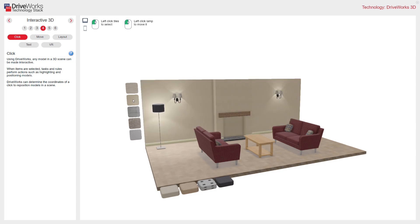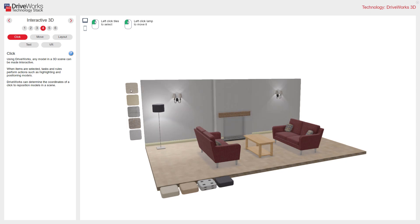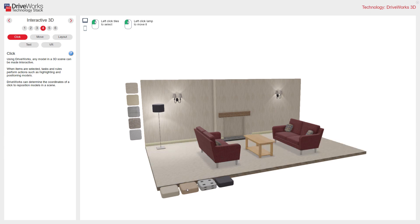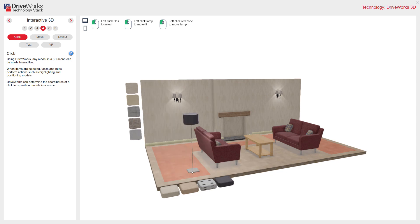Here I can select the wall swatches, and you can see how that's updating my model. I can also do the same with the floor. These click controls are assigned in DriveWorks to suit mouse clicks or touch screen when creating your projects. The key shows controls for a desktop computer and a mobile device. If I select this lamp, a section of the floor becomes enabled for me to move the lamp, and you can see the position of the lamp updates, as does the lighting that goes with it.